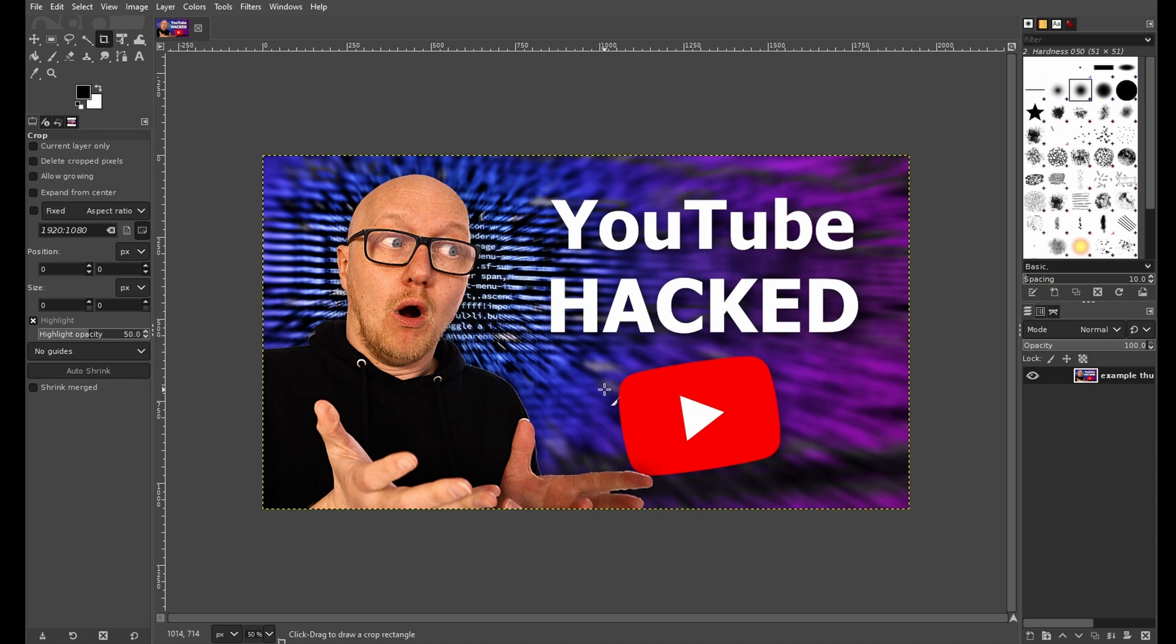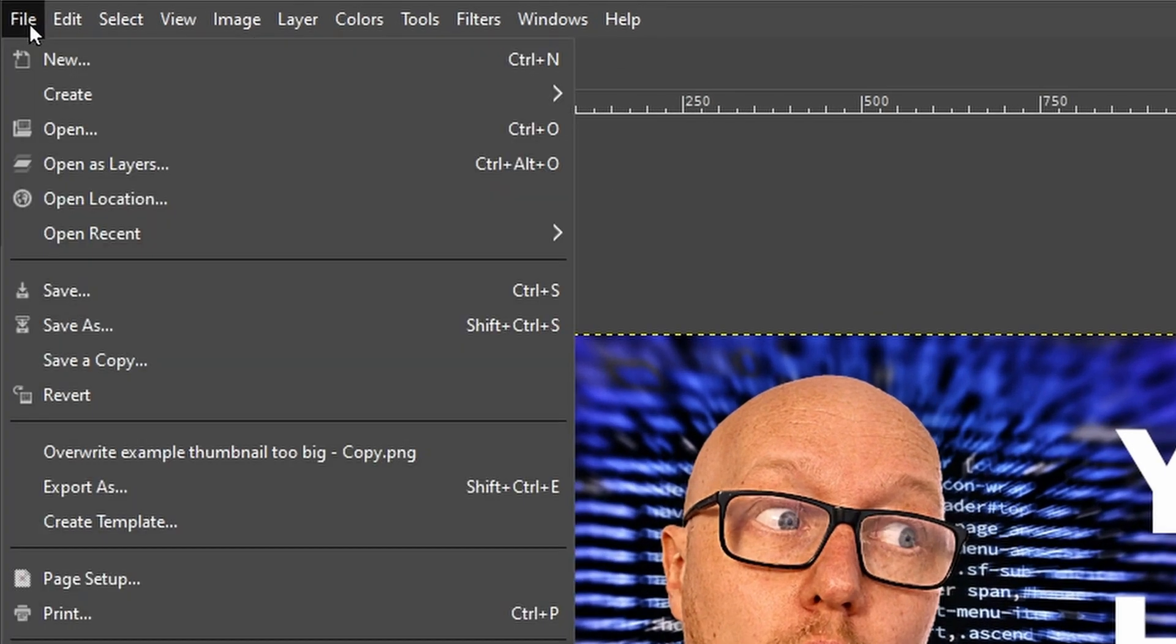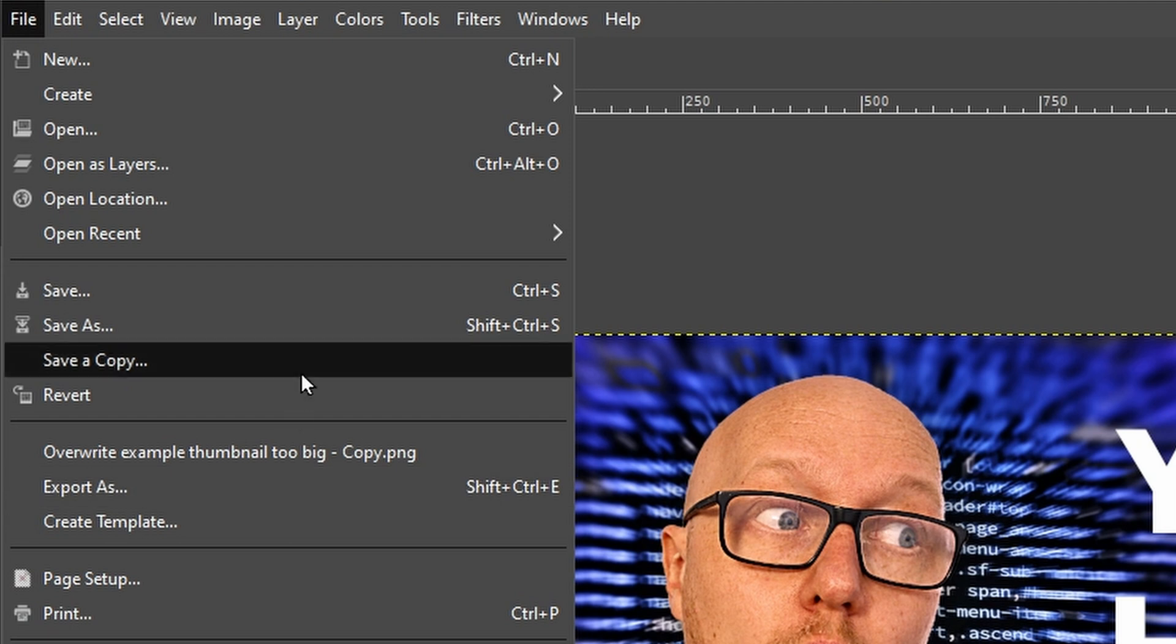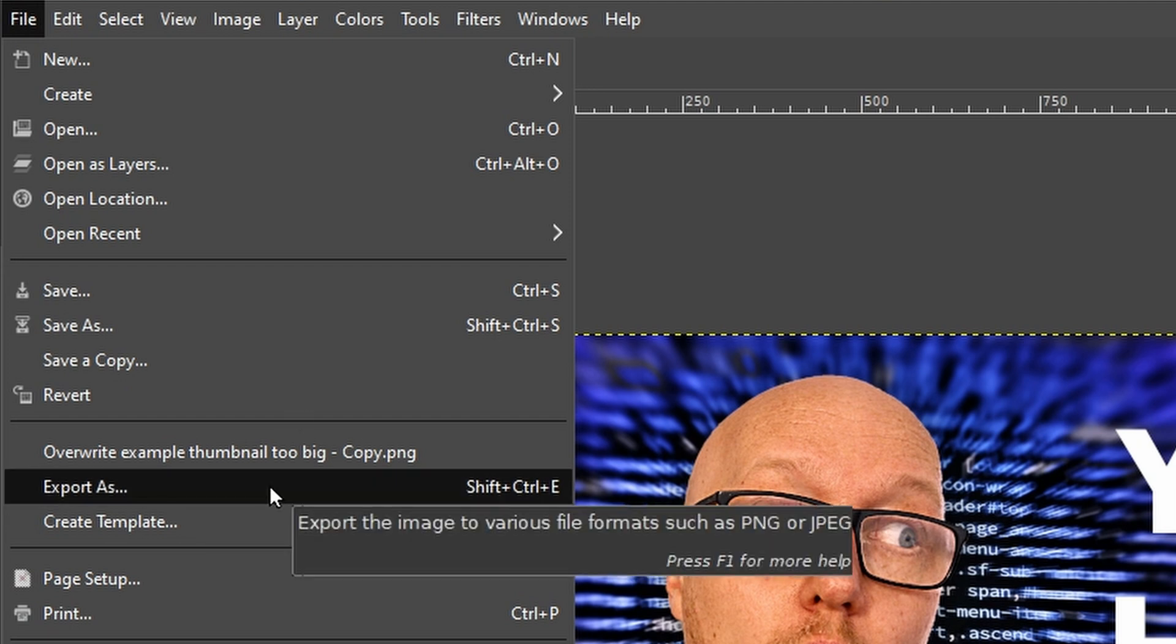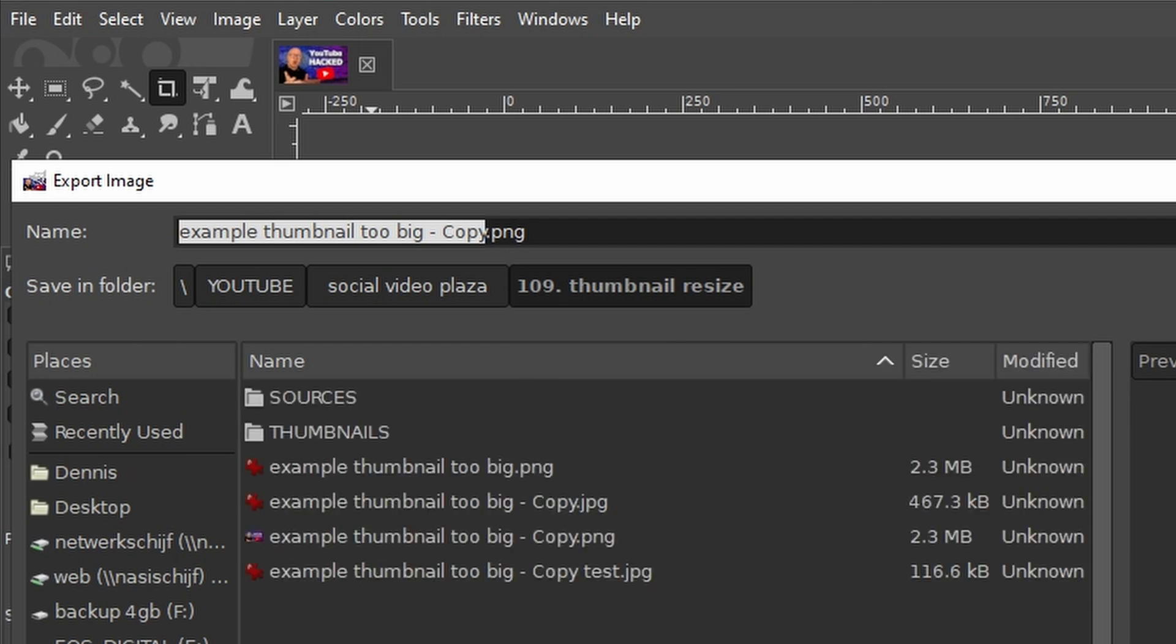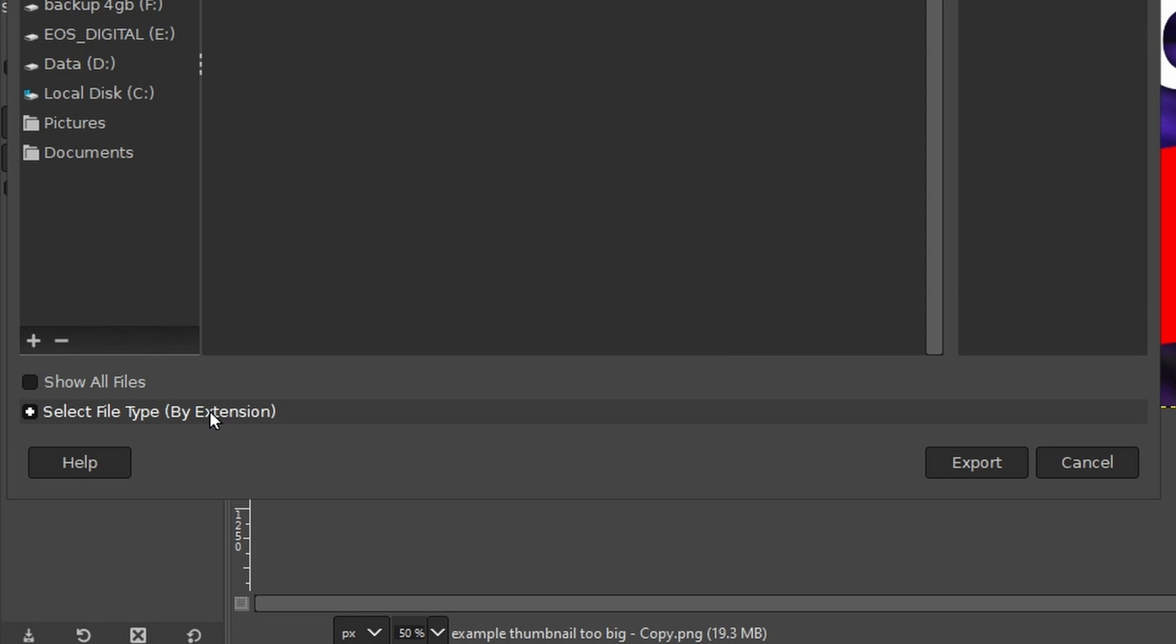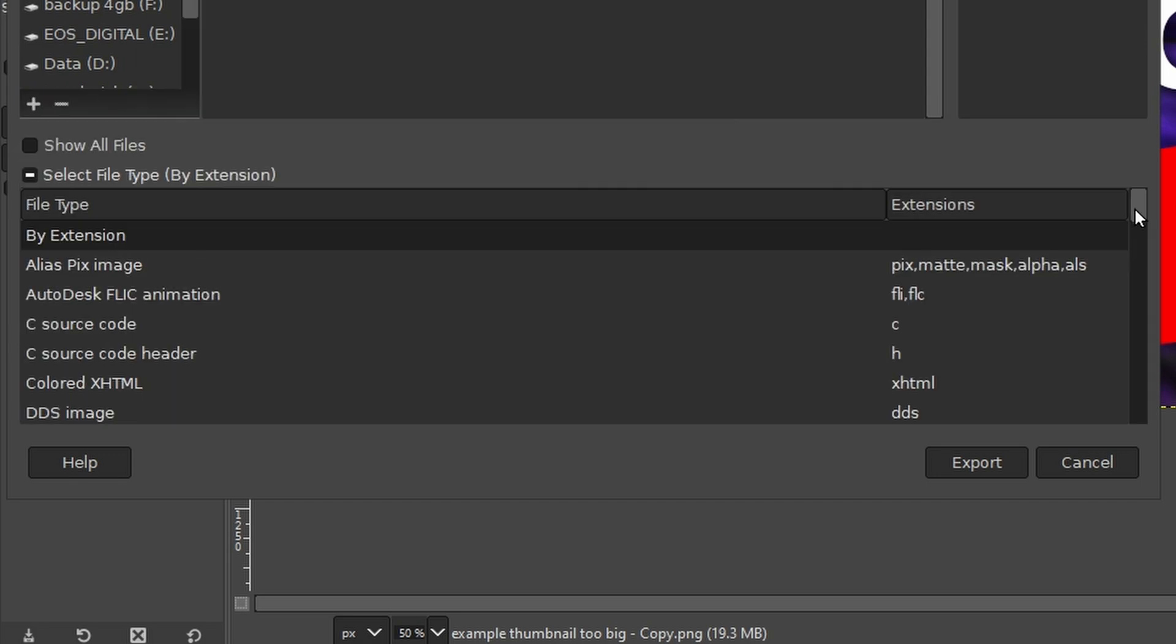Now let's save the image in the proper format. Therefore, click on File, then click on Export. Then we can give it a name up here, change the folder up here if we want to. And now, at the bottom of this dialog, select File Type.